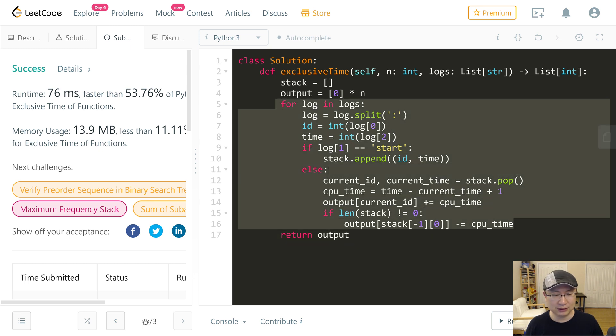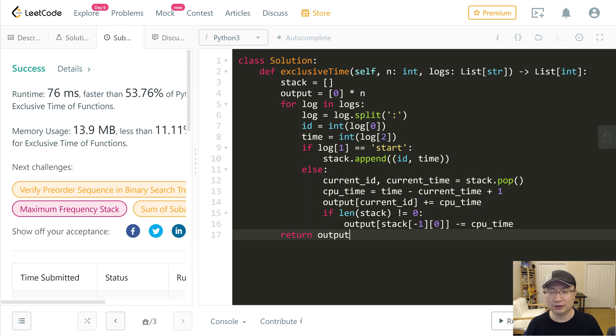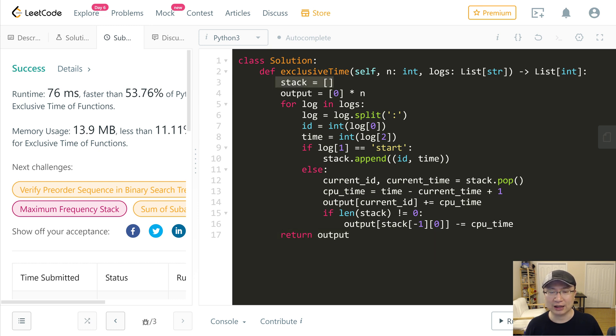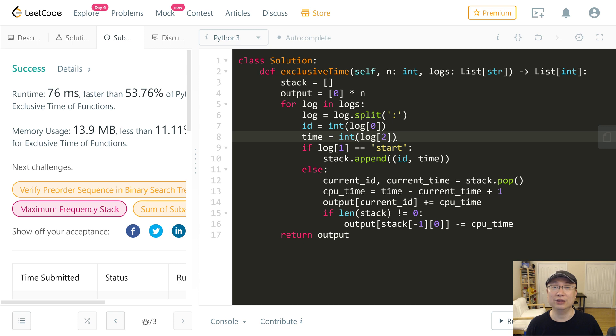There is only one iteration, so time complexity is linear. And we use a stack, so space complexity is also linear. Thank you.